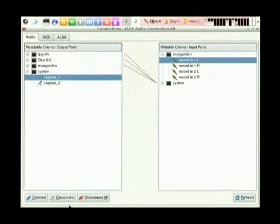That's the system capture device - that's your input microphone. I'm just disconnecting it from Rose Garden in case it feeds back like it did in testing.